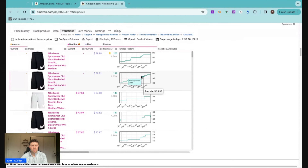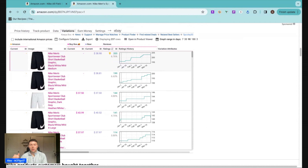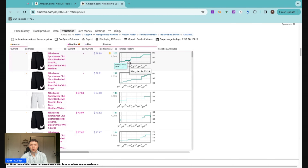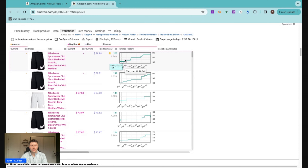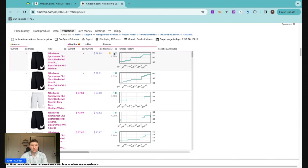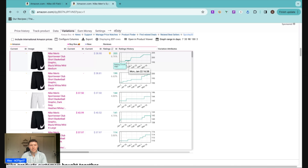Scrolling down to the variations tab, I like to sort by ratings because ratings are an easy metric to track. A review requires someone to go in, write out their thoughts, and rate on a scale of one to five. A rating is much simpler — Amazon sends you an email after purchase asking how you like the product, you click five star or four star, and it adds to the listing. So people are giving ratings much more often than they are giving full written reviews. That's why I like looking at ratings history — it's normally a much higher number than reviews, and if a product is getting ratings, it does mean it's selling.